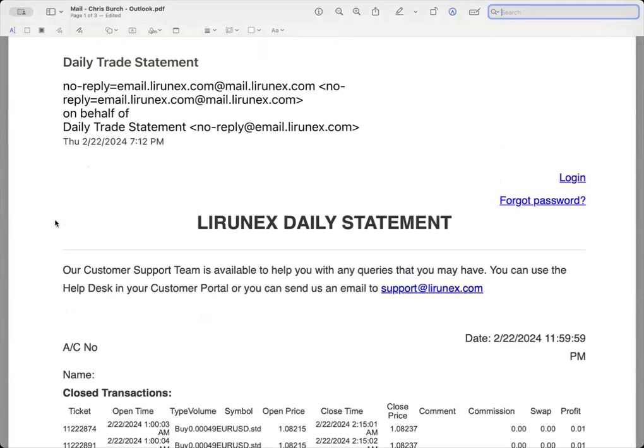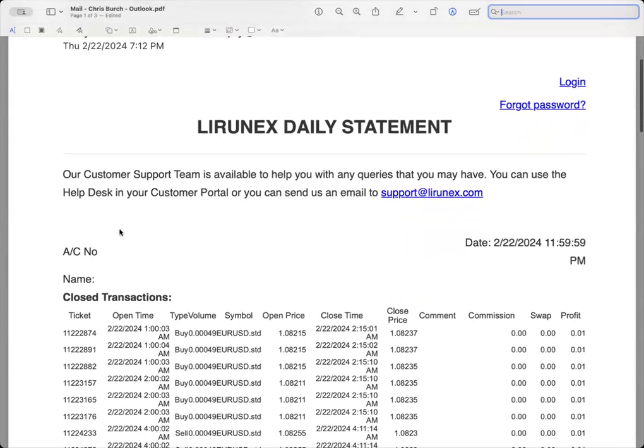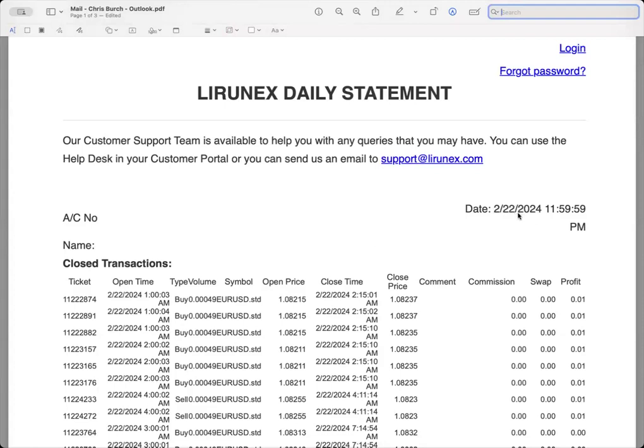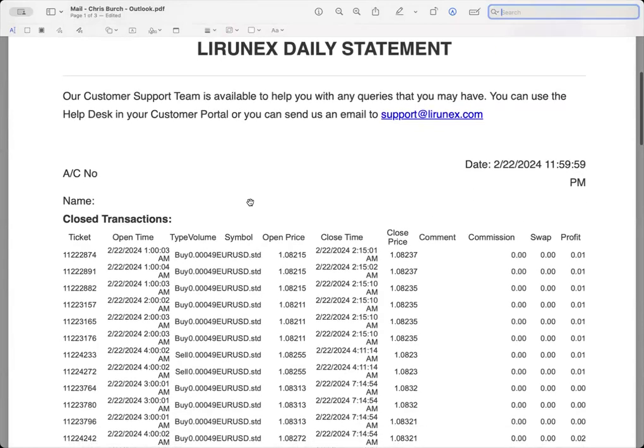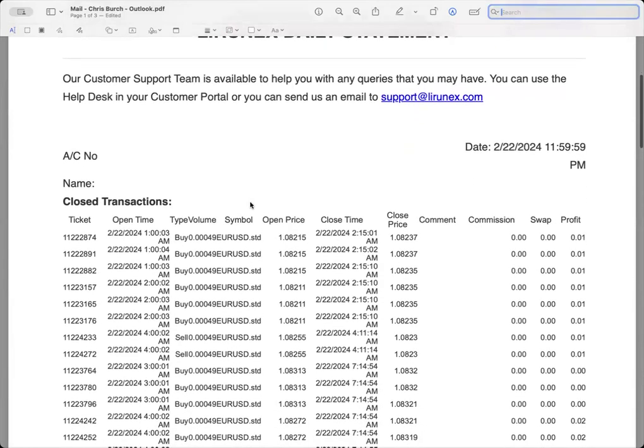Of course you get this email. I printed a PDF of it for this video to show you guys how it actually shows in your inbox. So we have our Lirunex daily statement, it's going to show your account number of course, I deleted mine from here, your name, and today's date, February 22nd, 2024. It says 11:59 PM, well that is the time stamp from where Lirunex is, their hub is, so don't pay attention to that.